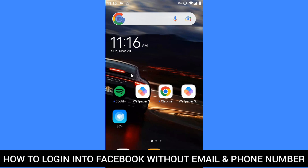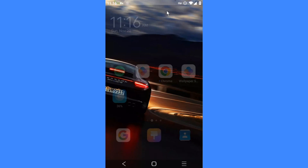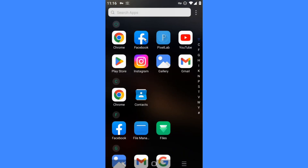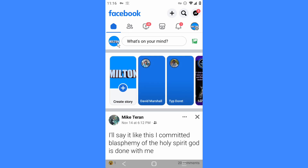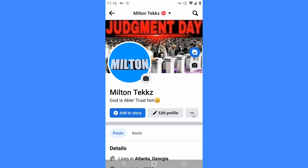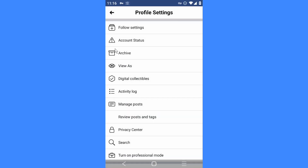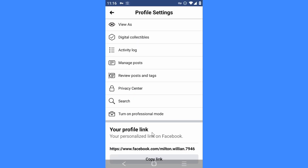So let's start. Open your Facebook profile and make sure you guys follow carefully. Click on your profile, then click on the three dots on the right corner of your screen. Click on your profile name, then click on 'Copy Link' to copy your profile link.